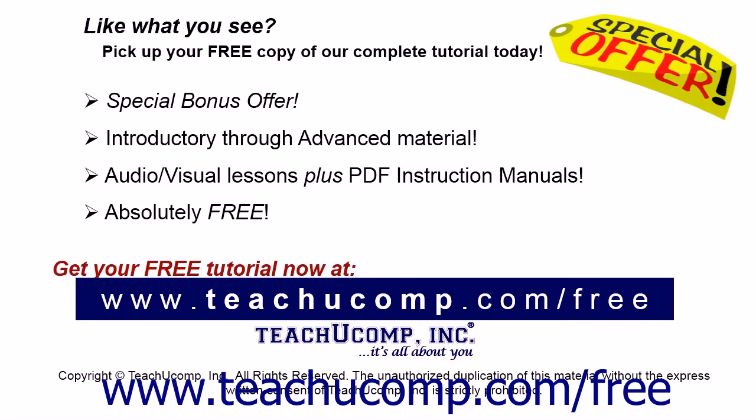Like what you see? Pick up your free copy of the complete tutorial at www.teachucomp.com/free.